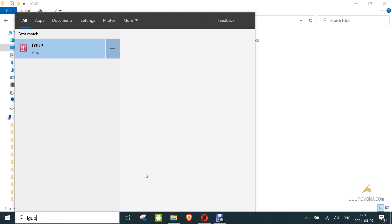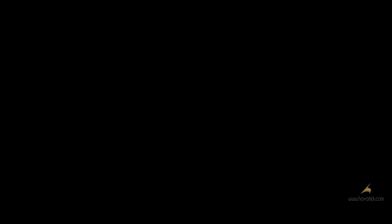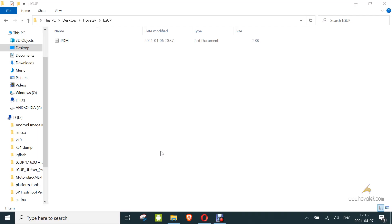I'll link to all of that. Now you boot the device into download mode of course and you connect it to the PC so that LGUP can launch.